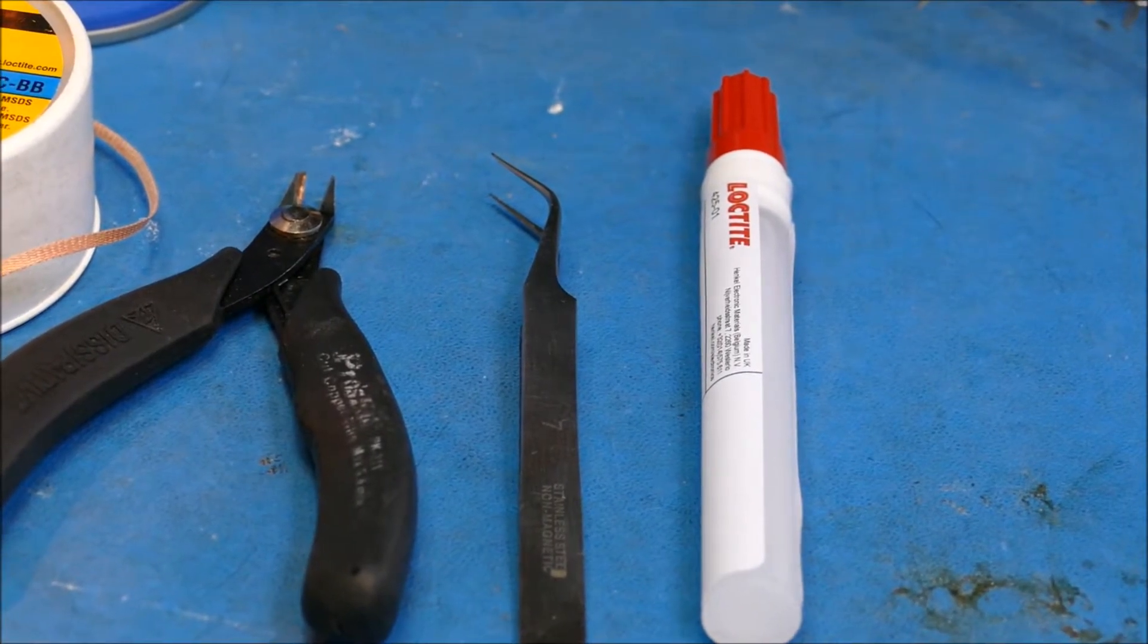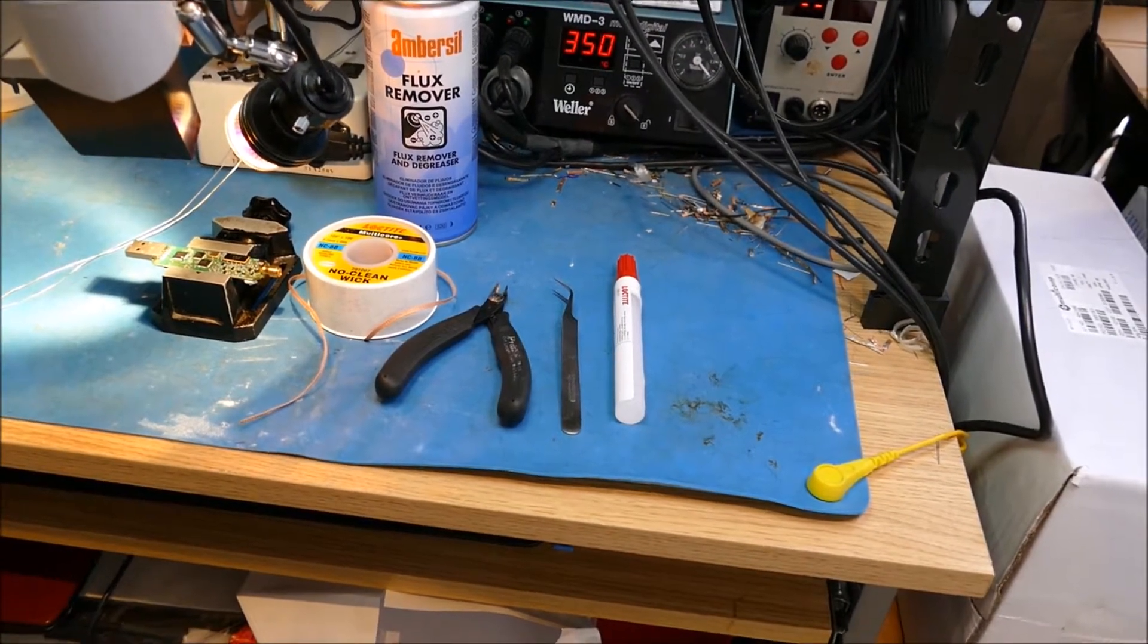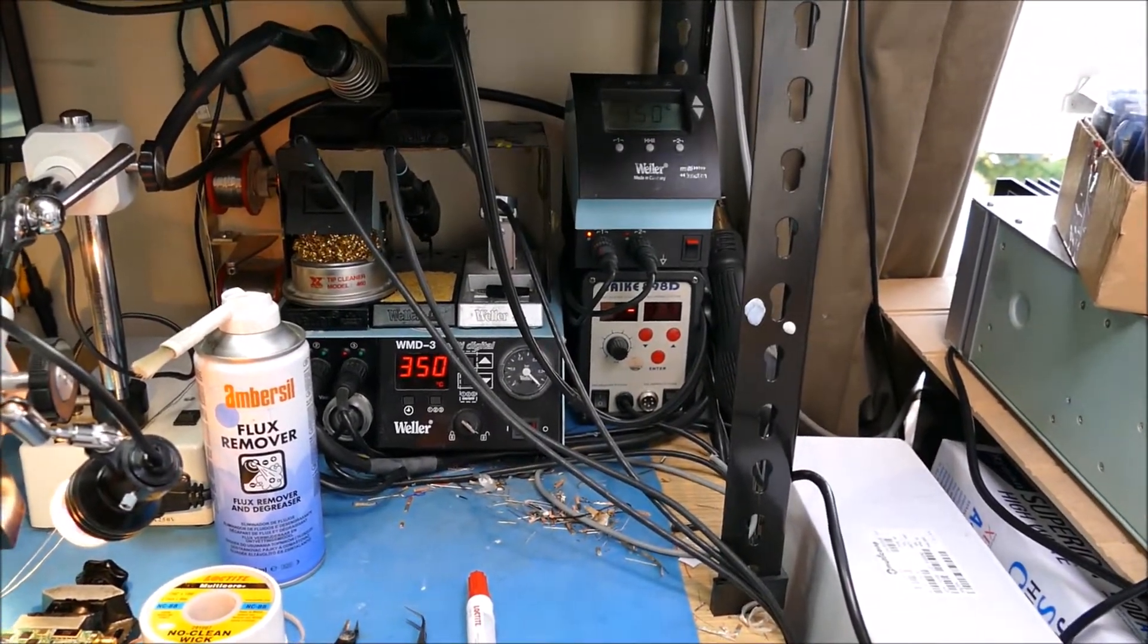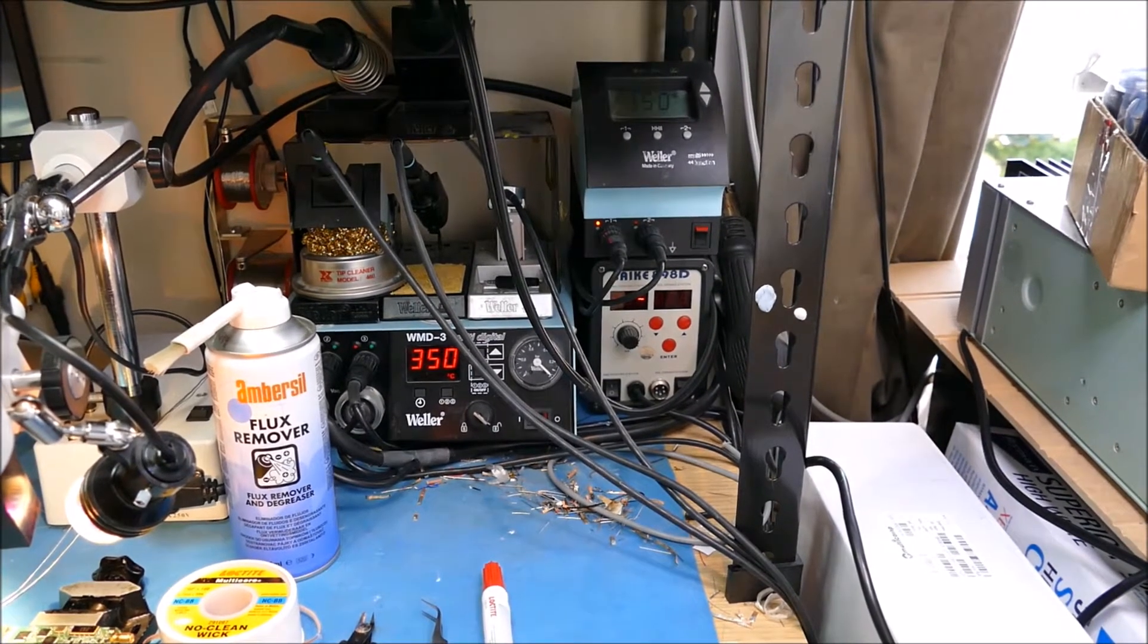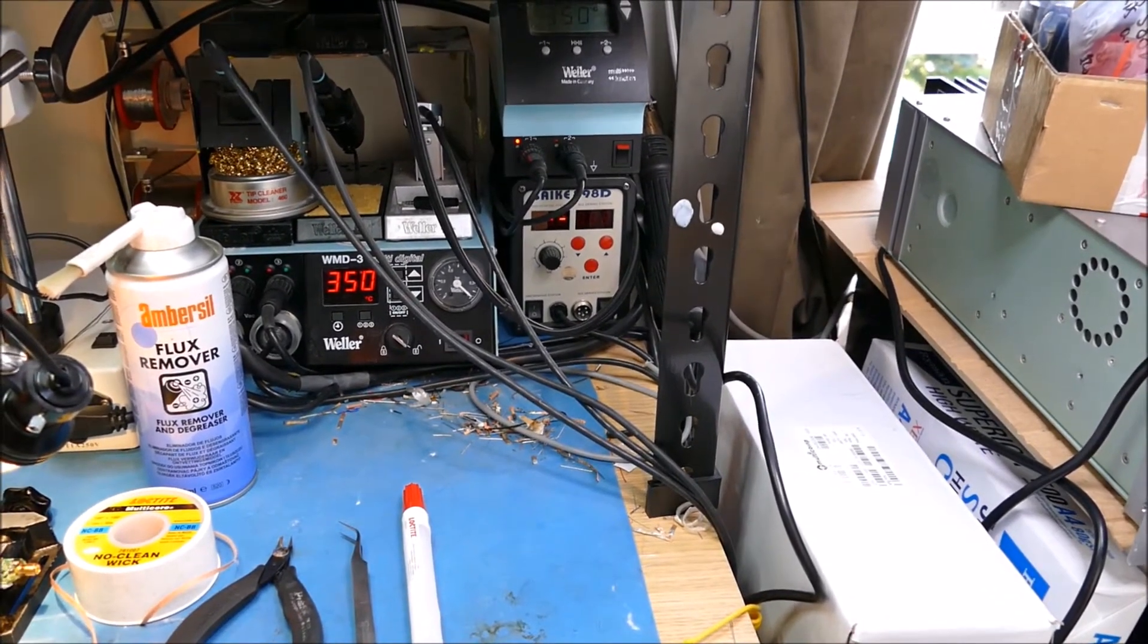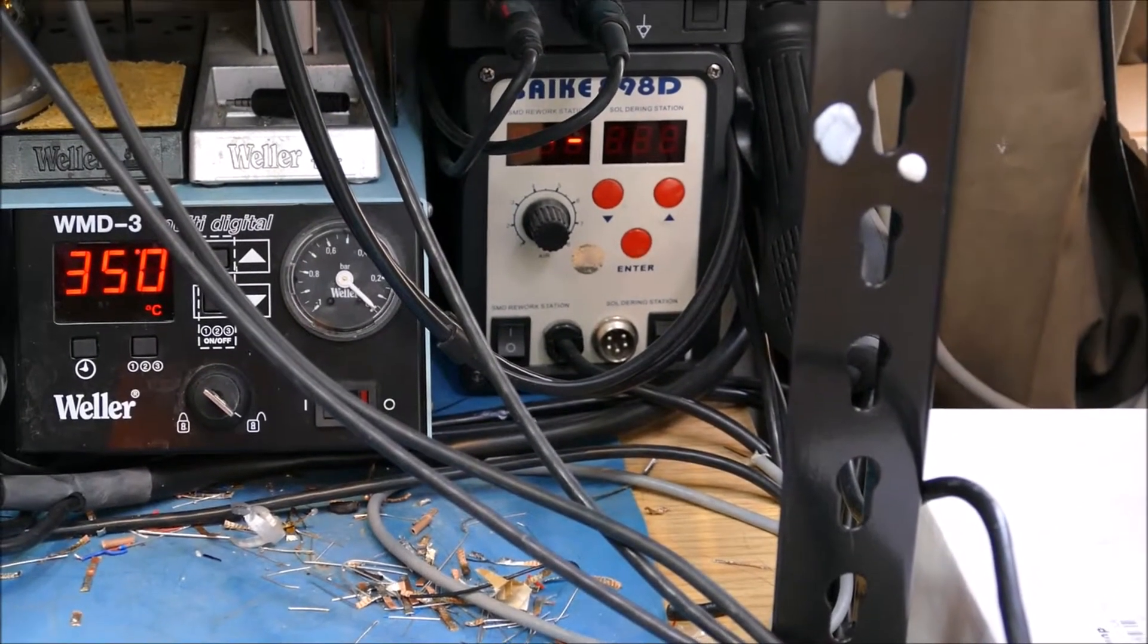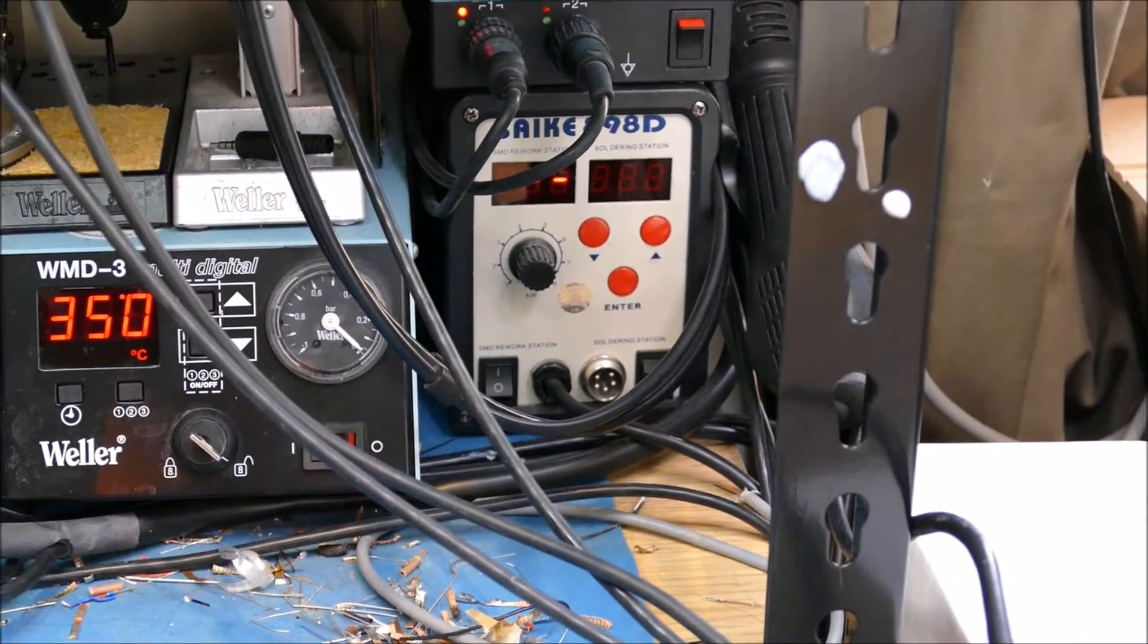Regarding the soldering irons, let's zoom out a bit. This looks a bit scary here, but actually I don't use them all in one go. This is just a selection here. So you'll see perhaps the biggest surprise is this really cheap and cheerful. I'm not sure I pronounce that, Saike S-A-I-K-E 898D.